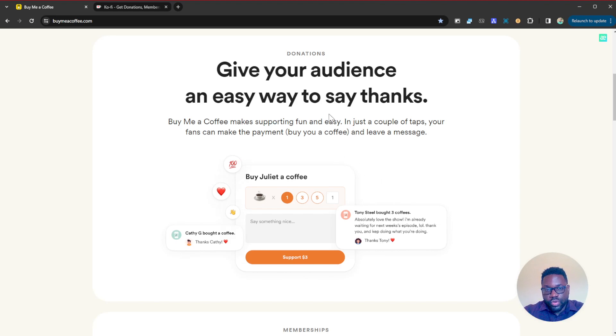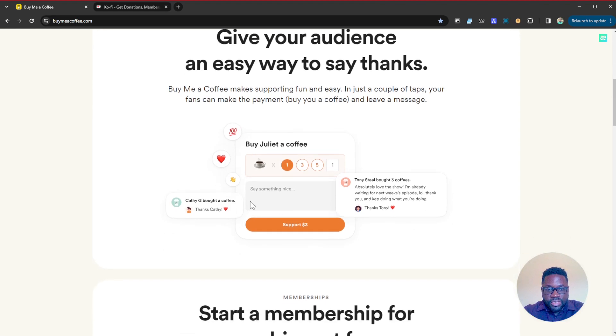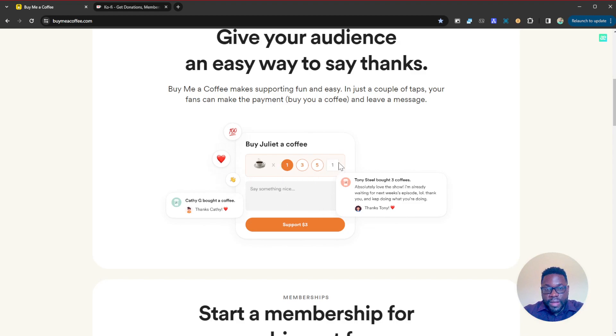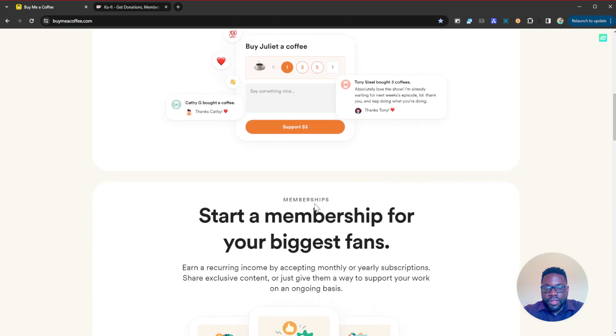Once your followers click on the link, they're just going to be presented with this little interface where they can choose to support your work with either a dollar, three dollars, five dollars, or a custom amount they might want to put. Even if they want to support your work with a thousand dollars, why not? They can easily support your work on here very quick and very easily.